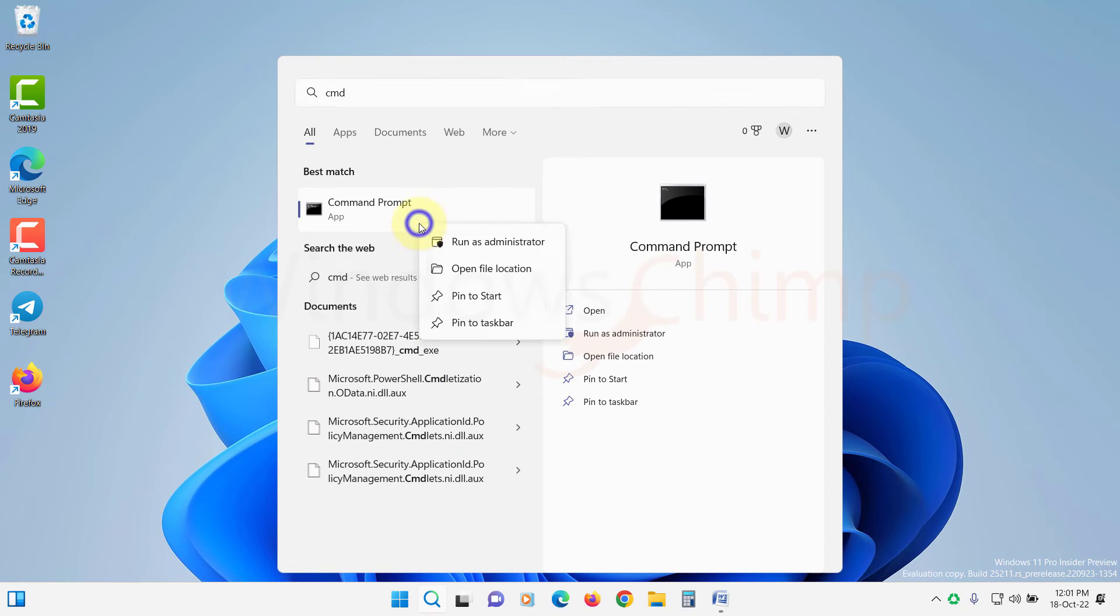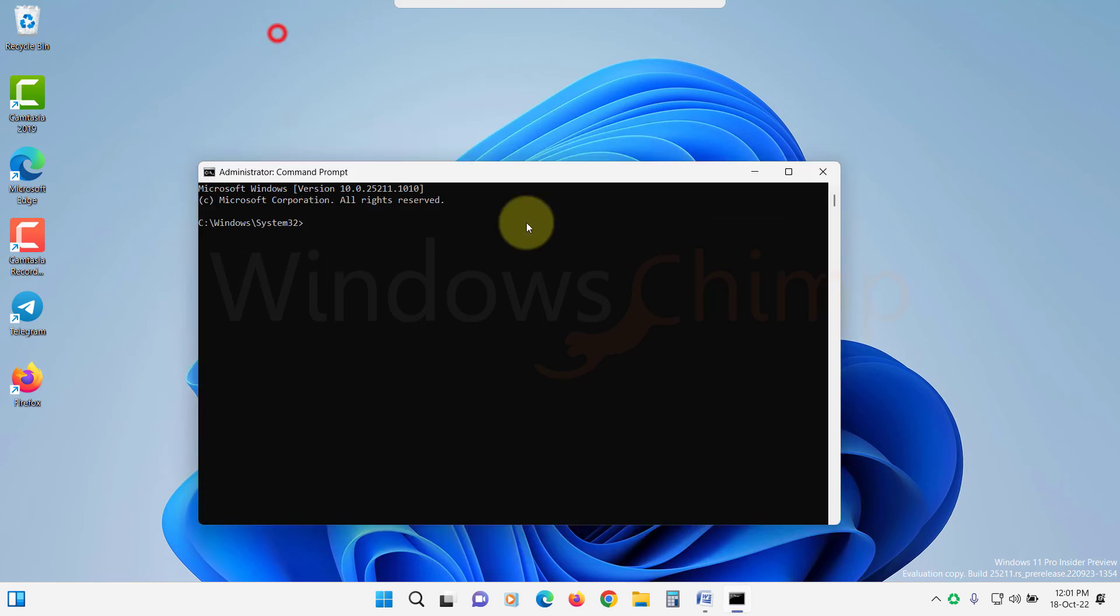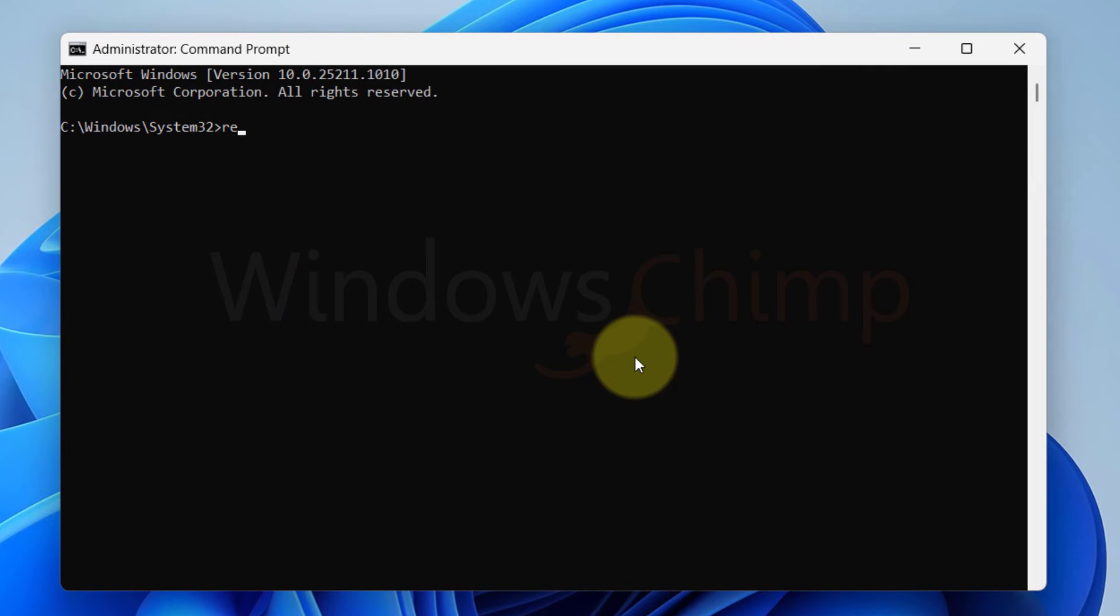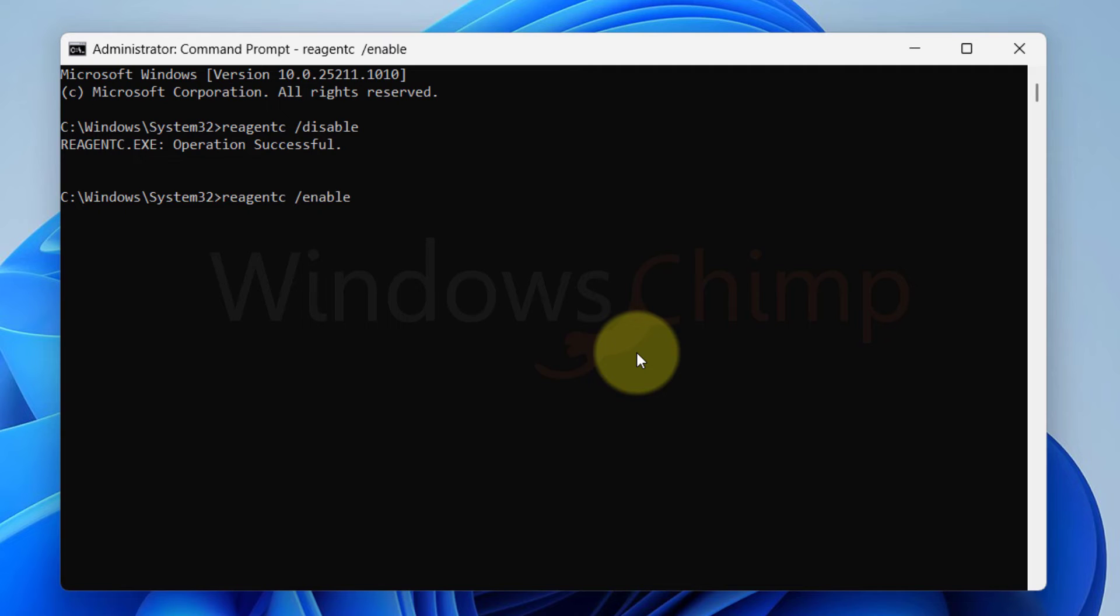Open Command Prompt as Administrator. Now type REAGENTC space forward slash disable. Press Enter. Now type REAGENTC space forward slash enable and hit Enter. Then try to reset the PC.